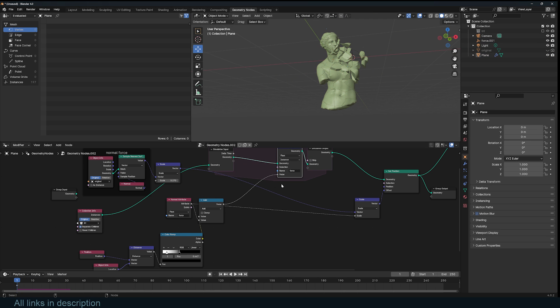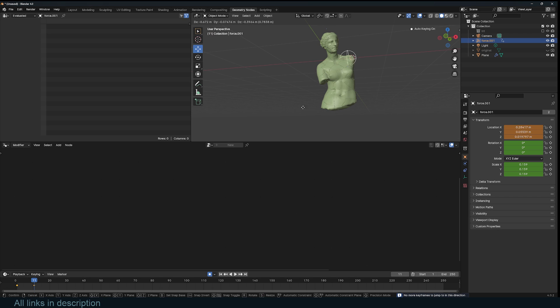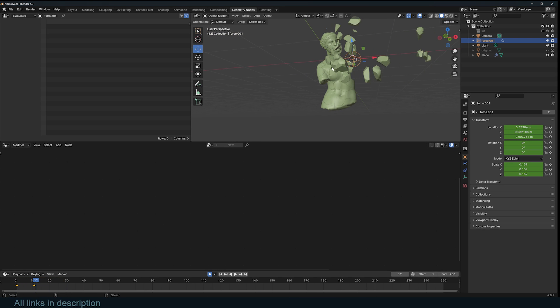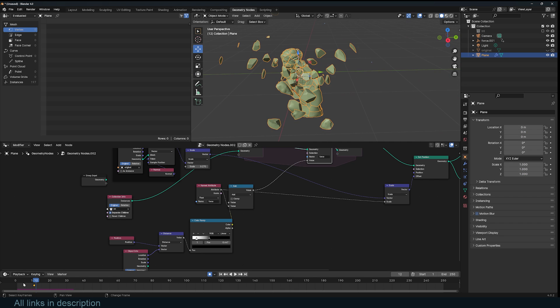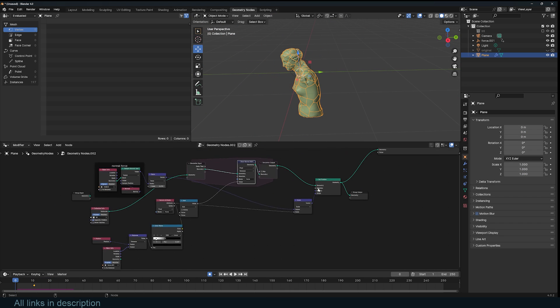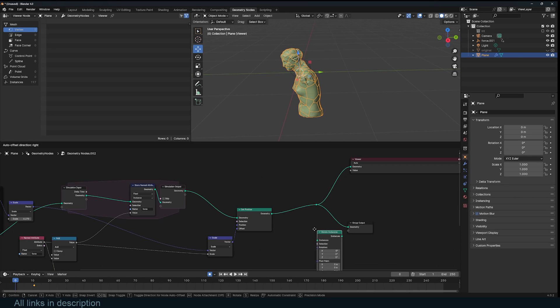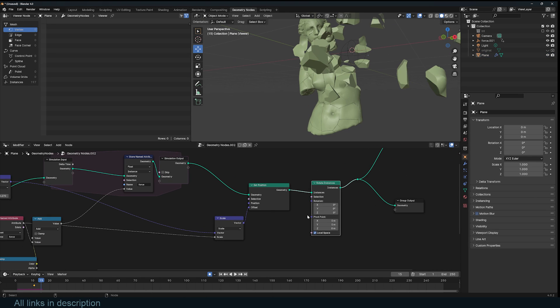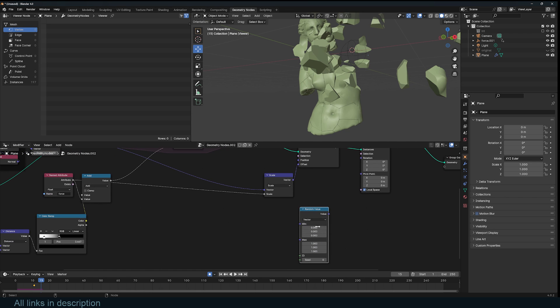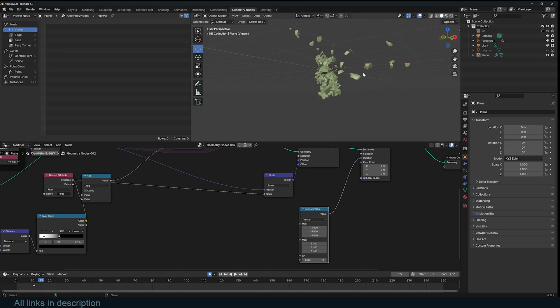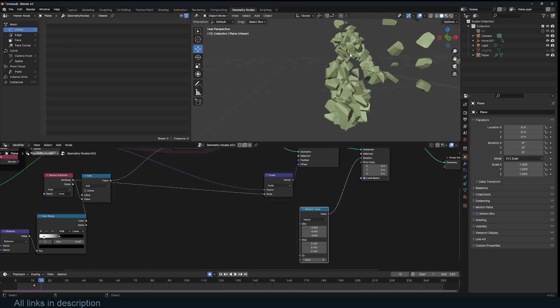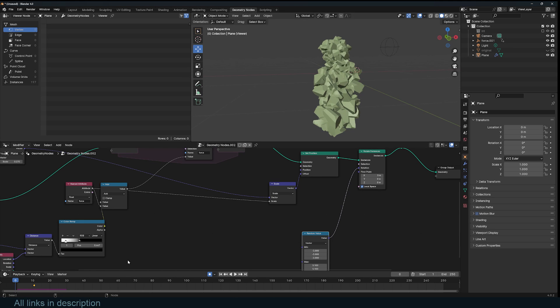But one thing you will note is that these instances are not rotating at all. What we can do is use Rotate Instances. I'll create a random rotation, use a random rotation. But that will also randomize these, but so far that's good, that's okay.